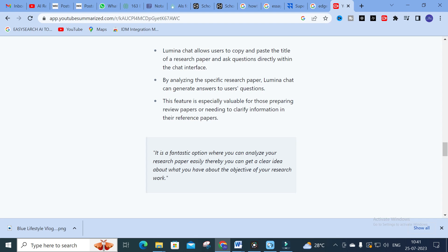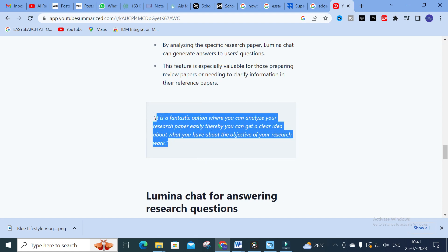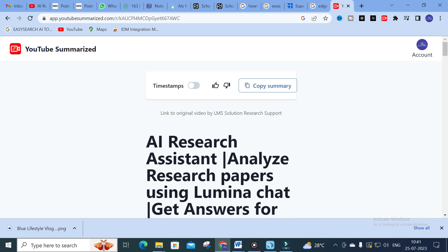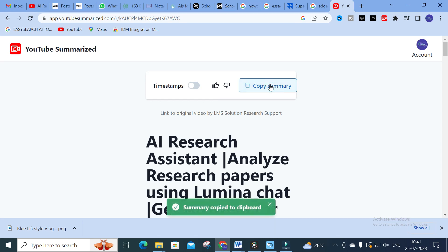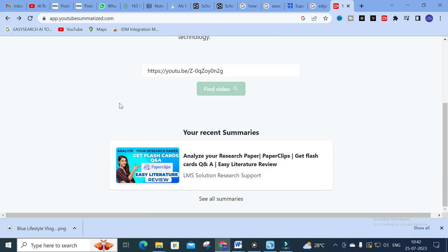This feature is especially valuable for those preparing review papers or needing to clarify information. You can analyze your research paper easily and get a clear idea about the objective of your research work. The tool summarizes the YouTube video fantastically. For videos in another language, you can summarize them in English or any language you want by selecting the language, then copy the summary into a Word file and analyze the important points.